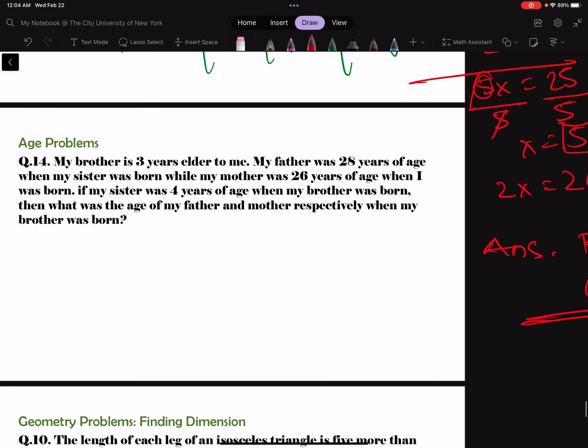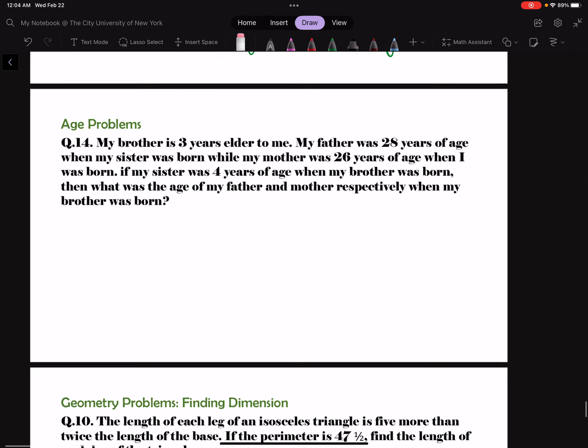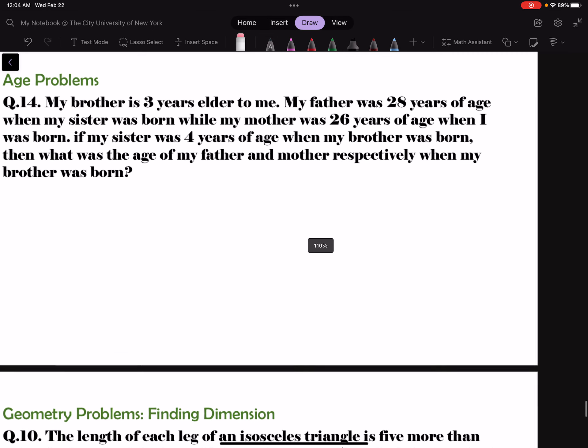Next is number 14 — another age problem.